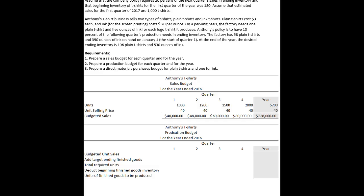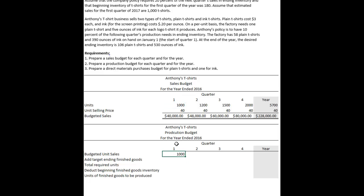As we work towards a master budget and the ultimate goal of a budgeted financial statement package — income statement, balance sheet, and statement of cash flows — we move from the sales budget to the production budget. The sales budget remains visible because some of its information feeds into the production budget. The template looks similar to the sales budget but has different line items. We start with budgeted sales, which are linked directly from the forecasted sales in the sales budget, with the annual total being the sum of all four quarters.